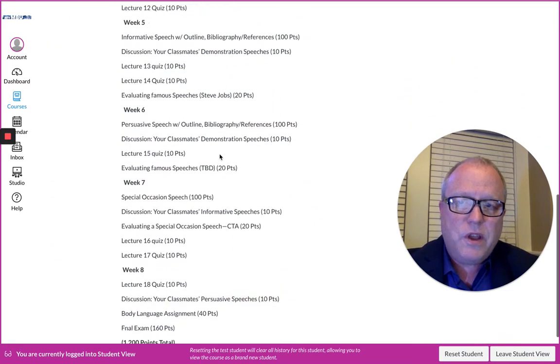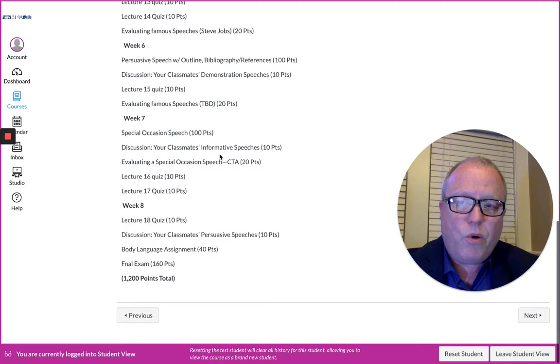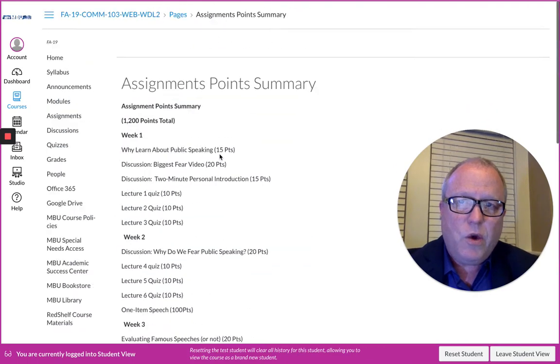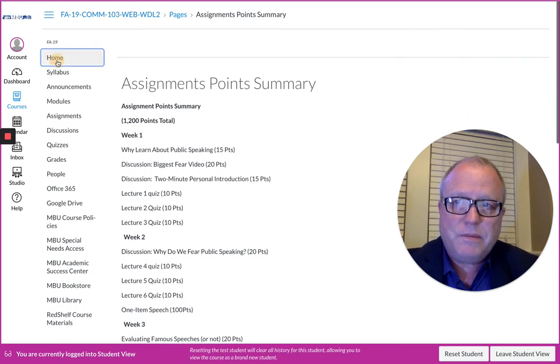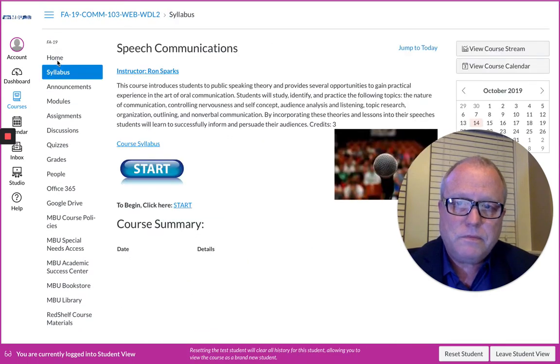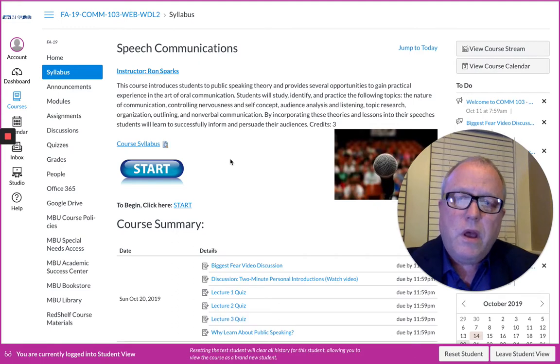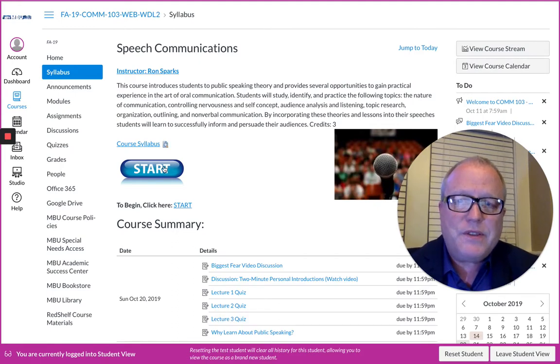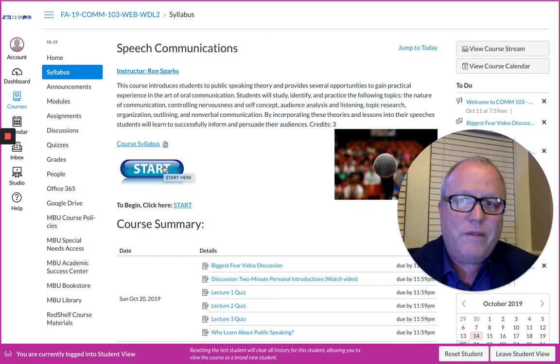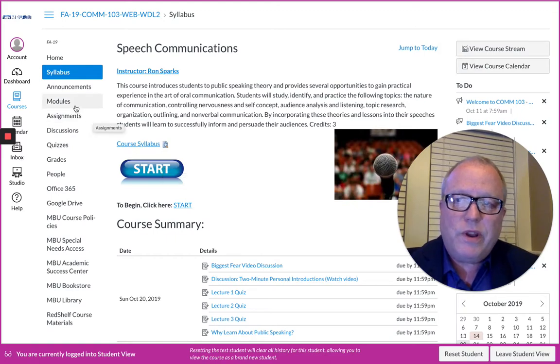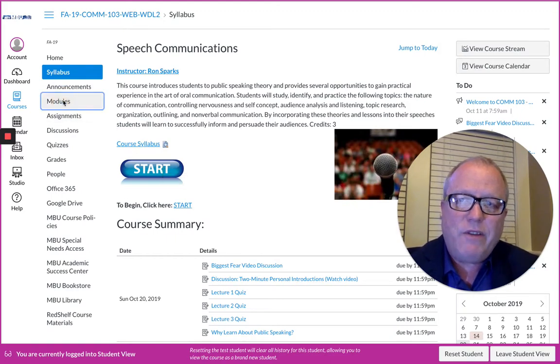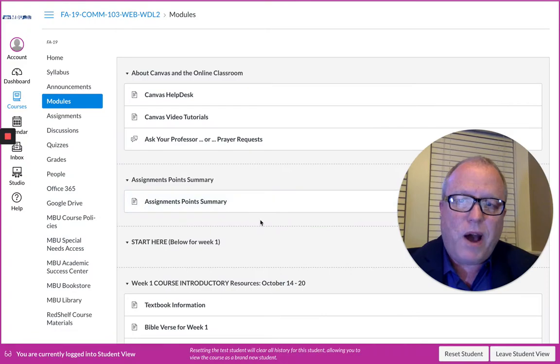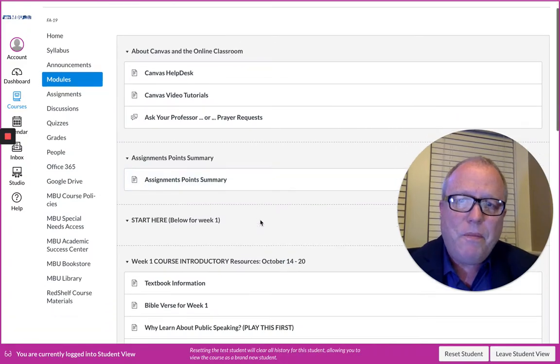And then when you're up here, this Assignments Point Summary gives you everything that's due: 1,200 points total in this course, and here's the point value of everything, weeks one through eight. After week one, you could click the Start button and it will take you to week one and scroll down to week two, three, four, whatever you need. But basically everything is found within the Modules tab.